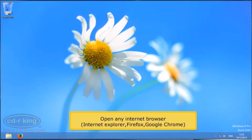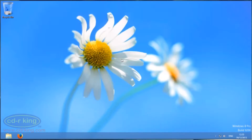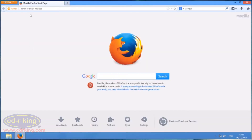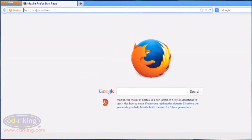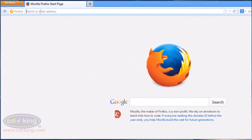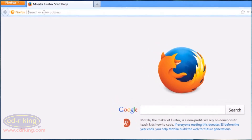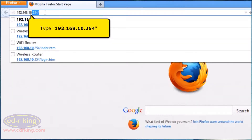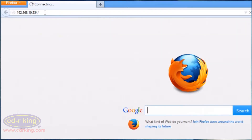Open any internet browser, for example Internet Explorer, Firefox, or Google Chrome. On your address bar, type 192.168.10.254.